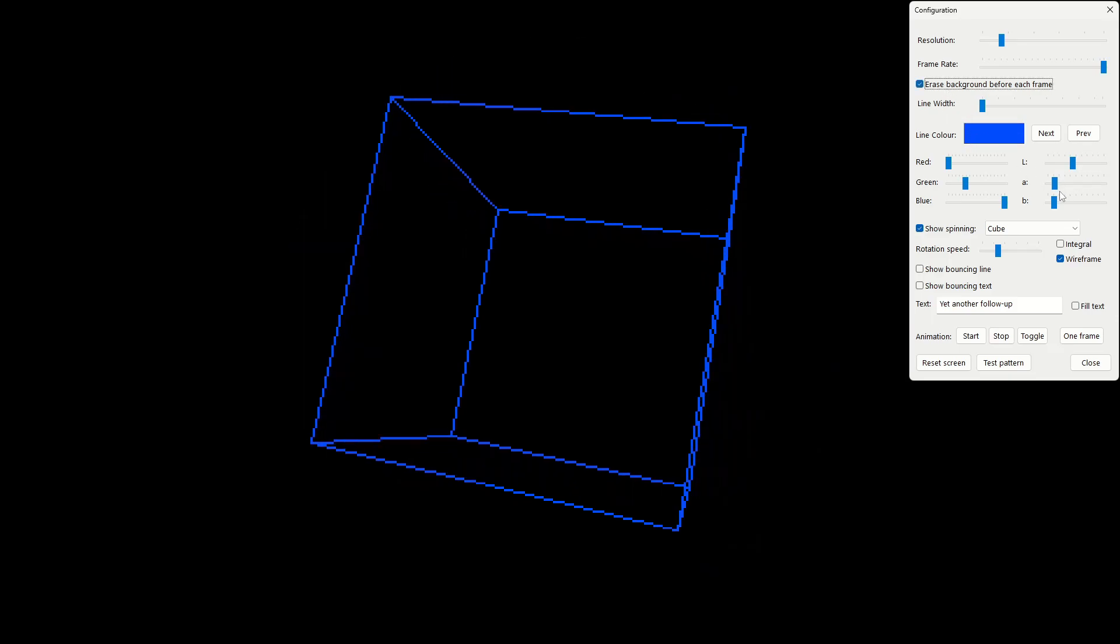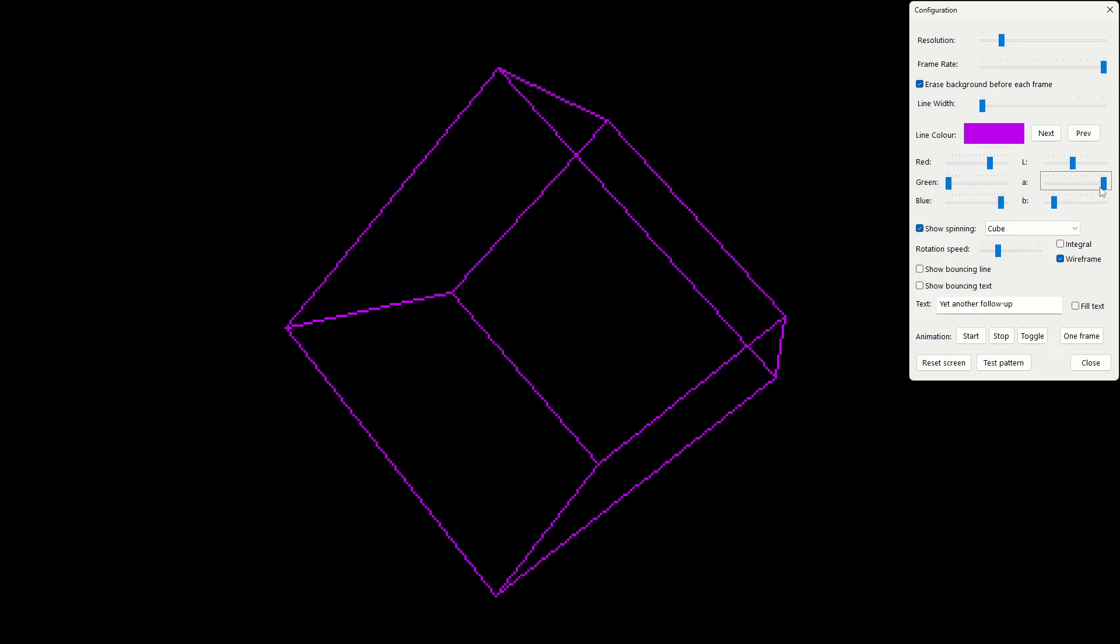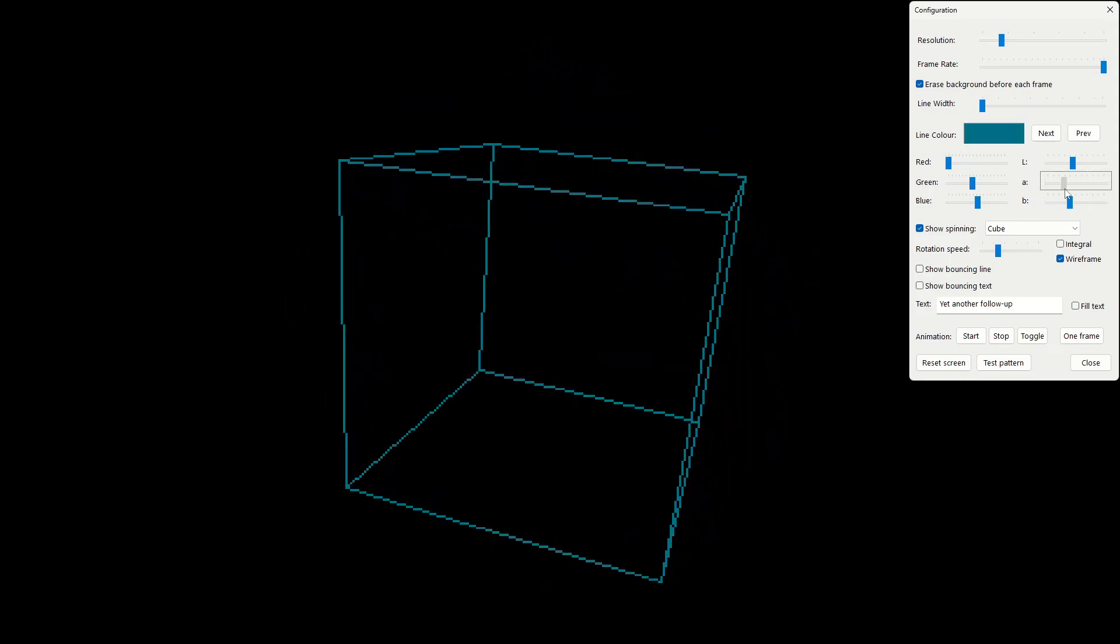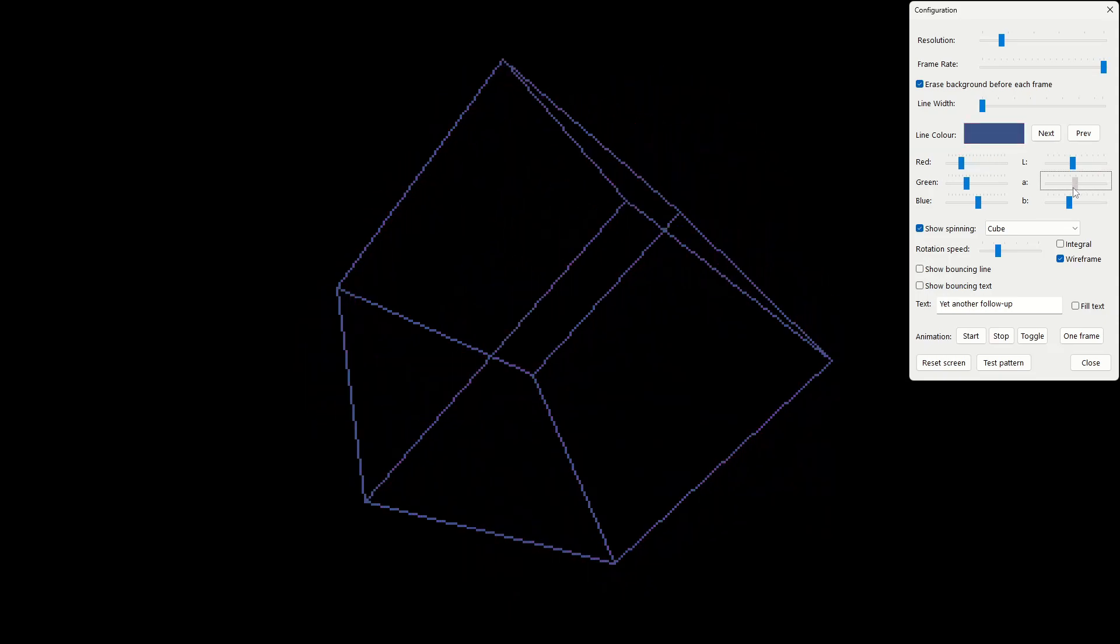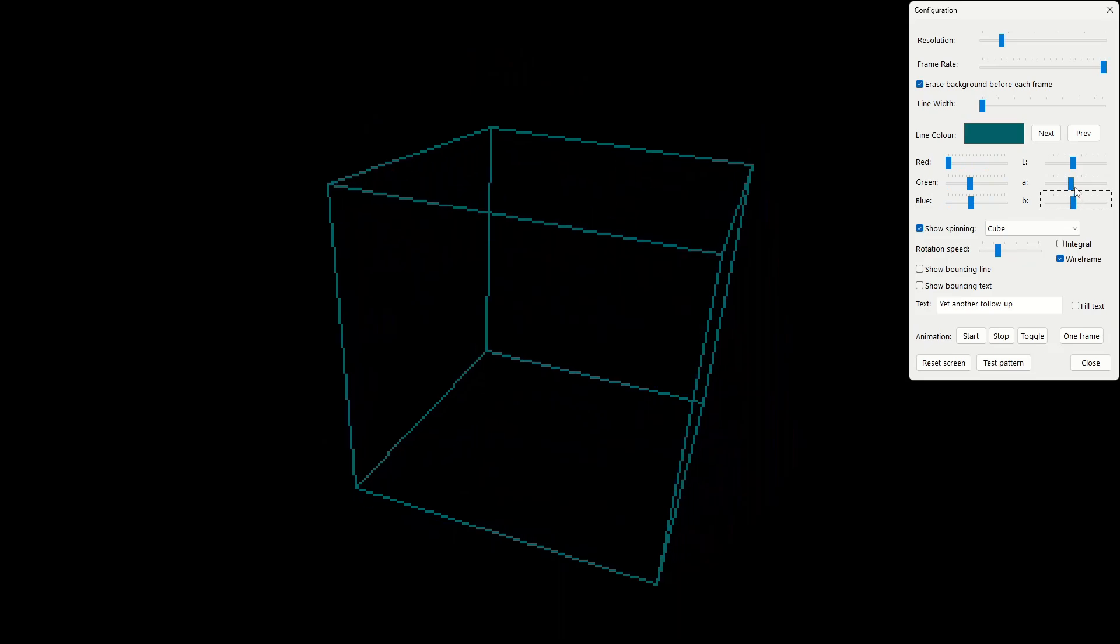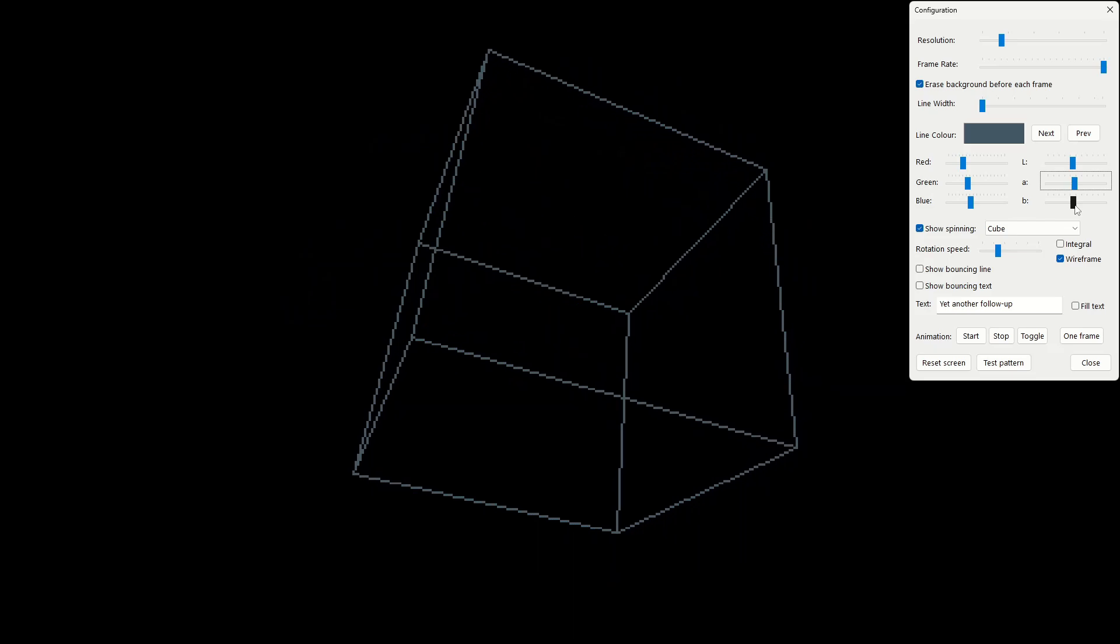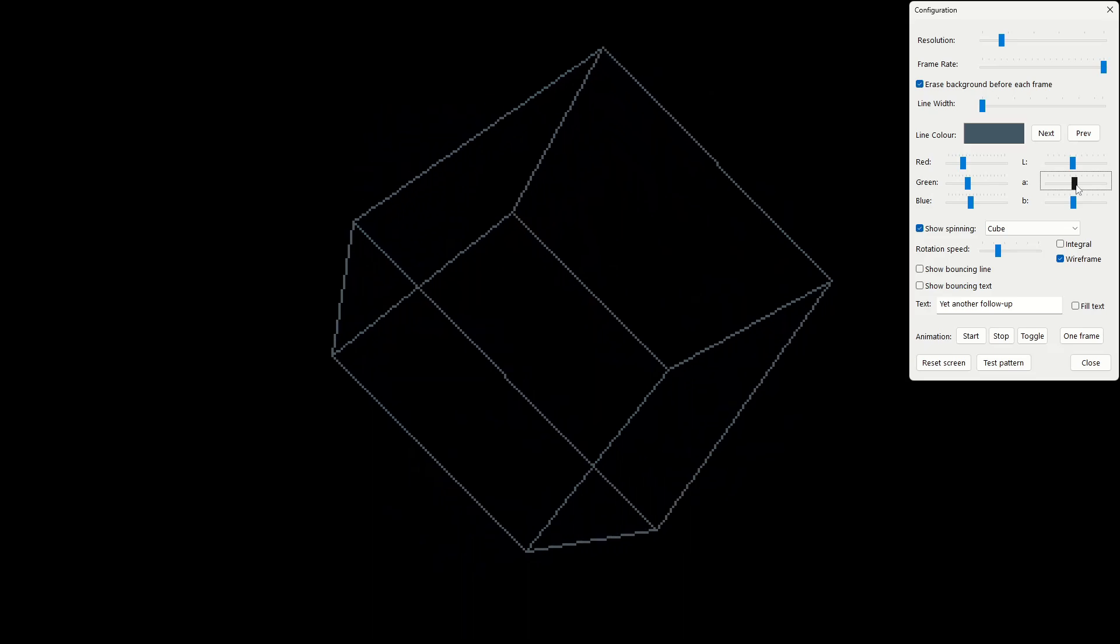It's defined by the three coordinates called L for lightness and then just A and B which control aspects of the color that is produced. So A goes between, I think it's more green and more red. Green at one end and red at the other. B goes from blue at one end and red at the other. And there's lots of science behind all this. Lots of mathematics goes into defining what actual color you should see on the screen based on the three values of these parameters.